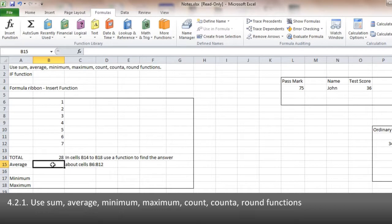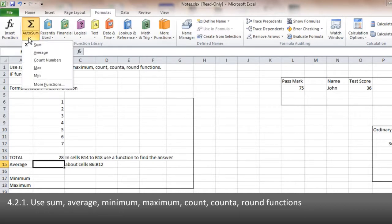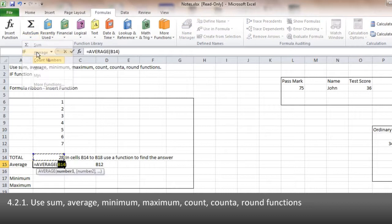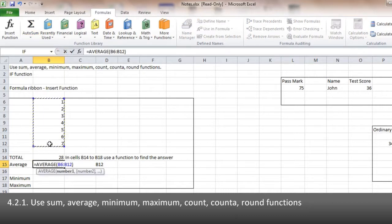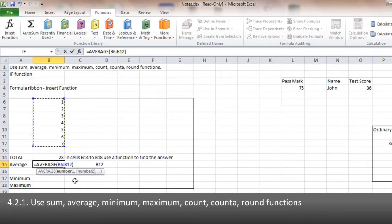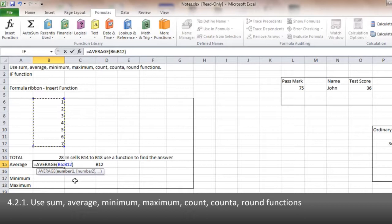Similarly, if I want to use the AVERAGE, I'll make sure I'm clicked in the cell here, AutoSum and AVERAGE. And again, simply highlight or type in the range. Now quite often in the exam, they'll tell you the range in this format. So you can just type it in straight from the question.